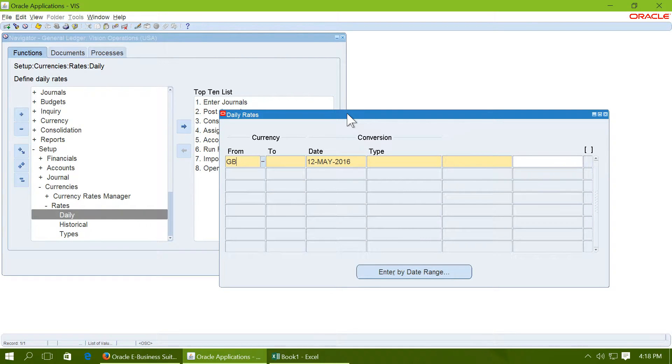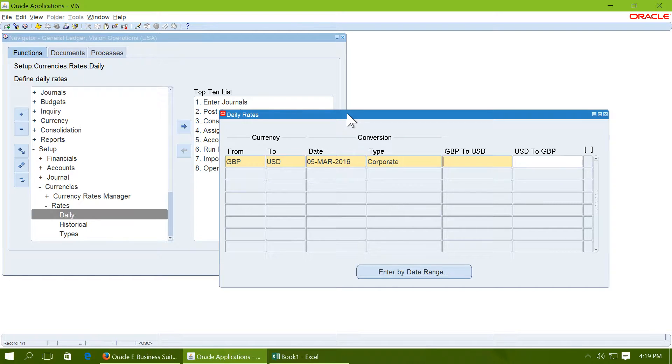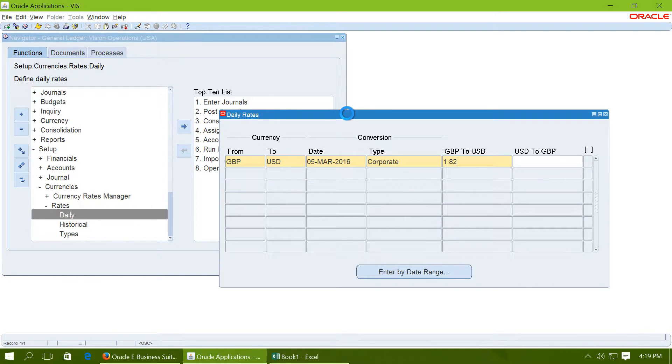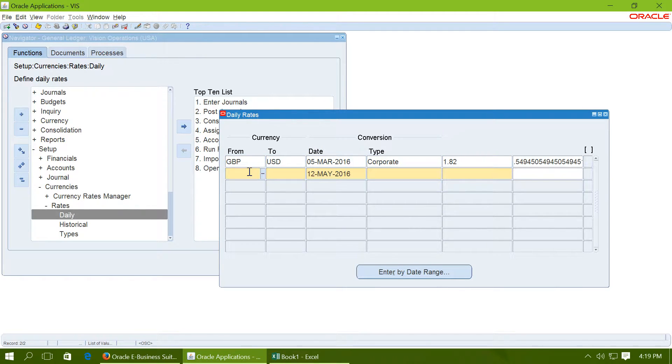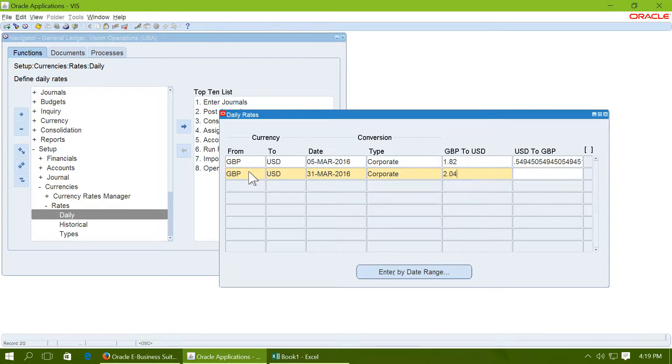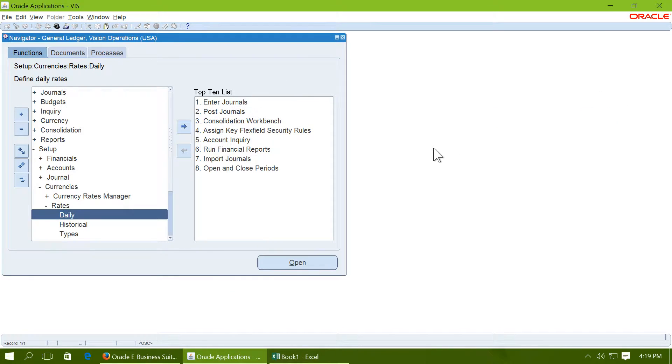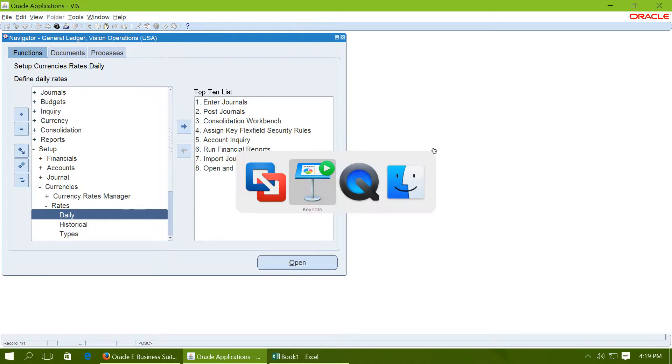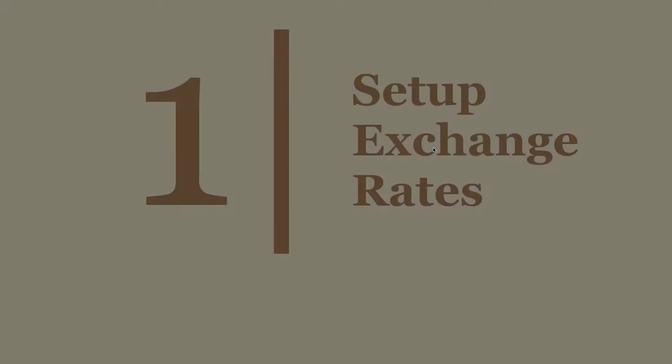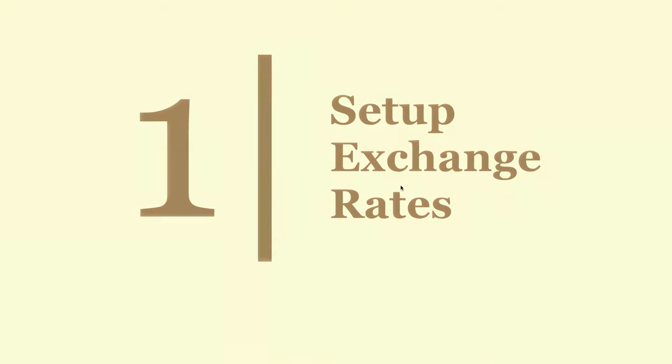Enter the rates from GBP to USD. Enter the date. Enter the rate type and the actual rate. Enter the second rate, 2.04. And save the rates. Step 1 is complete.